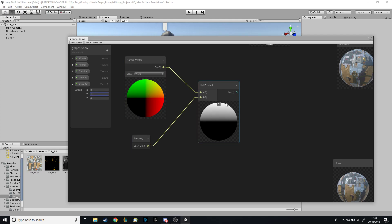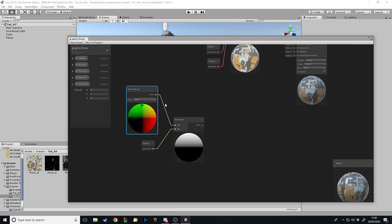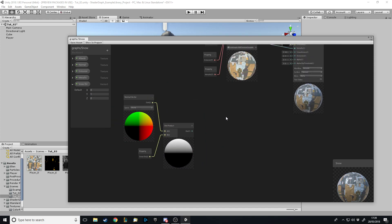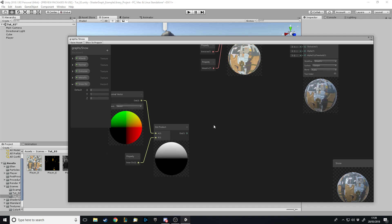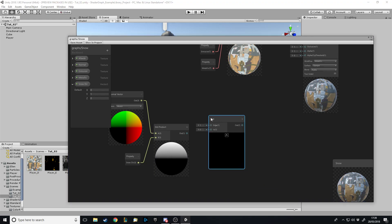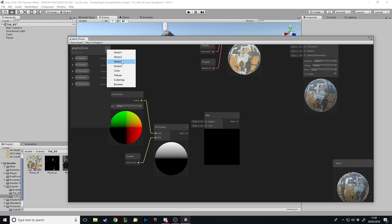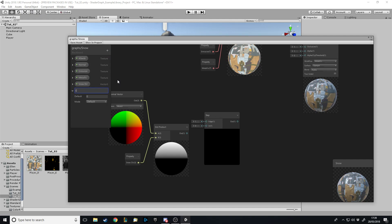We'll stay with Y equals one. The dot product formula: take the magnitude of each vector times the cosine of the angle between them. Next, we need to cut out the part that isn't white — we only want the effect on the side visible from above. For this we use a Step node, and we also want a value to control coverage — call it Snow Depth — which lets us change how much snow covers the model.